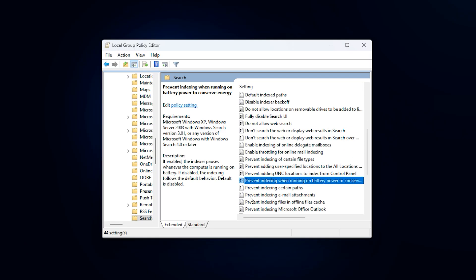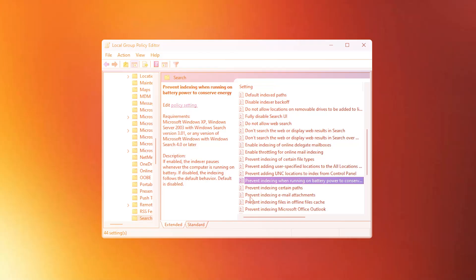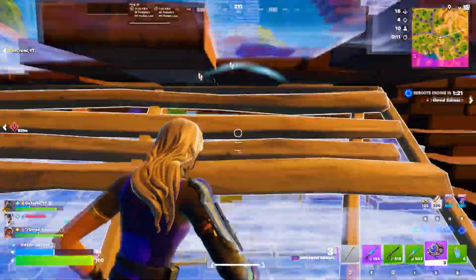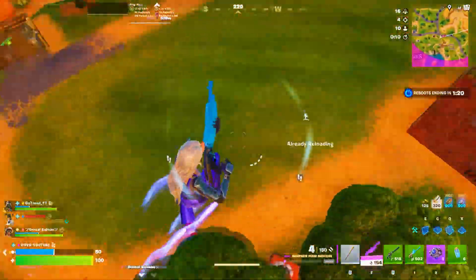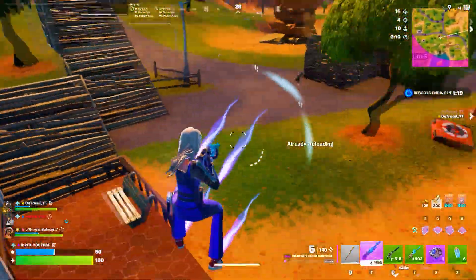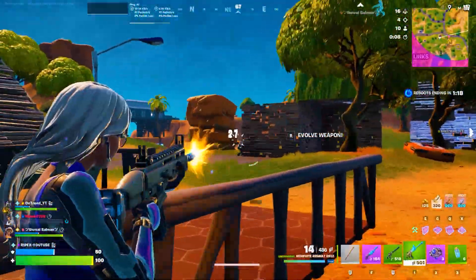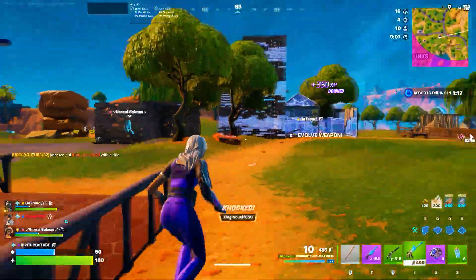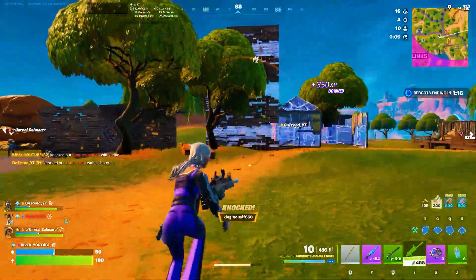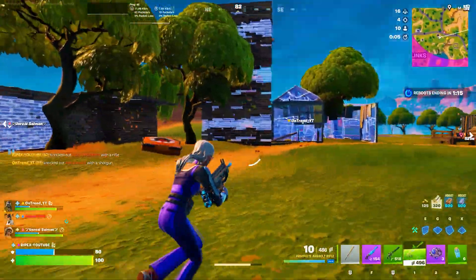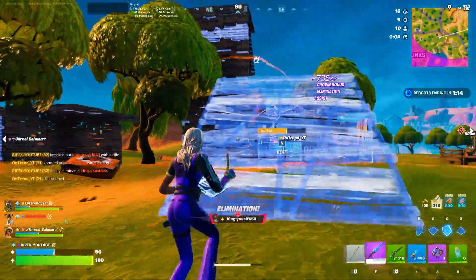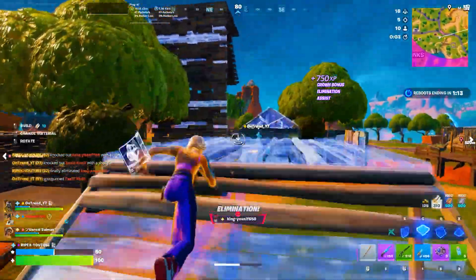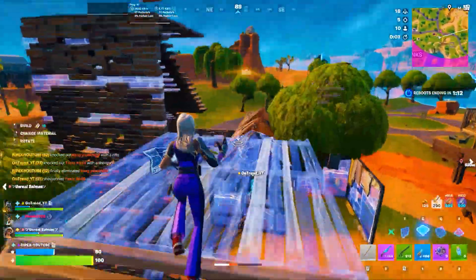That's it guys, your system is now fully optimized for smoother gaming and fewer stutters. Don't forget to like, subscribe, and hit the bell for more performance-boosting tips.